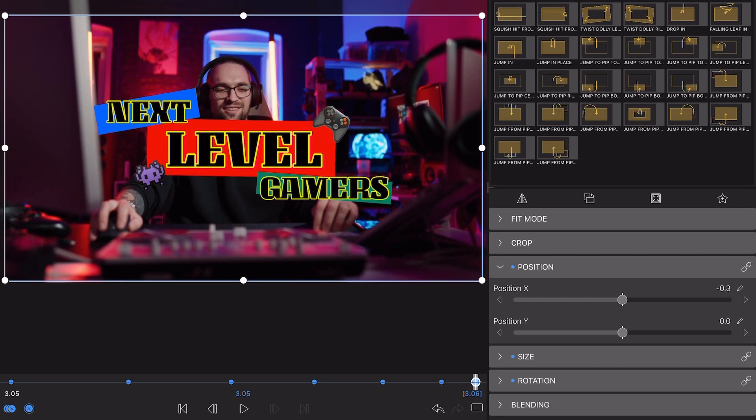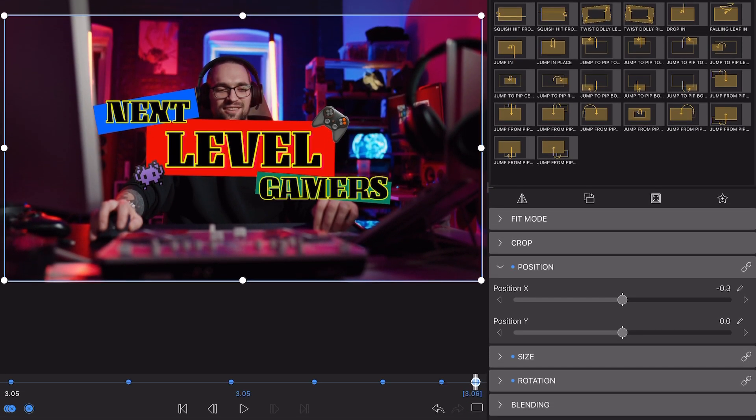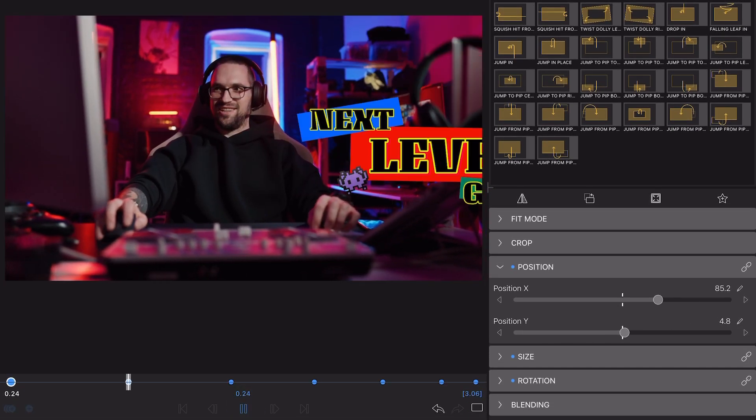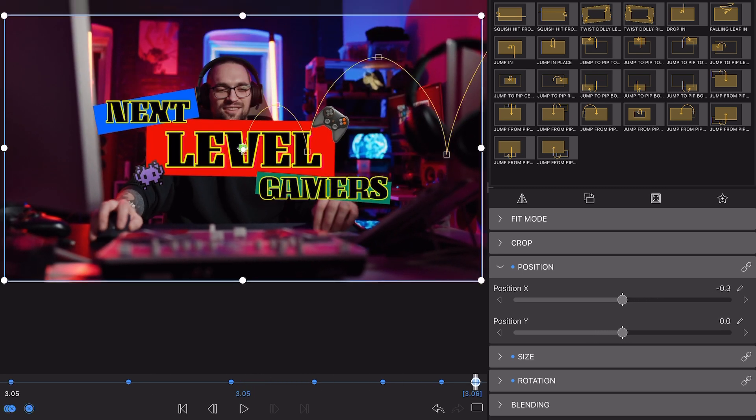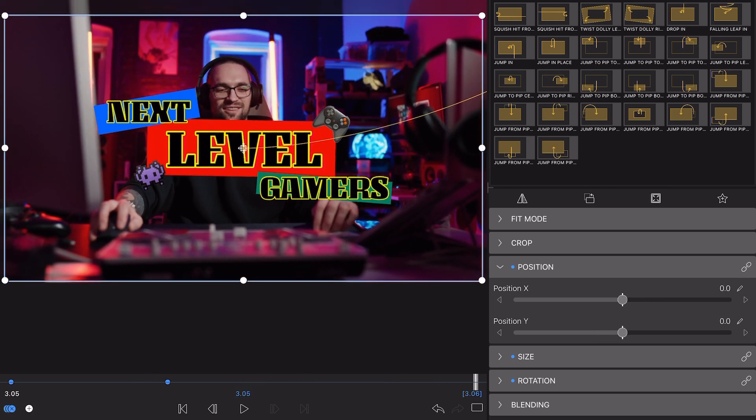As you tap through, you'll notice the new keyframes replace those already on the clip, enabling you to edit with speed.